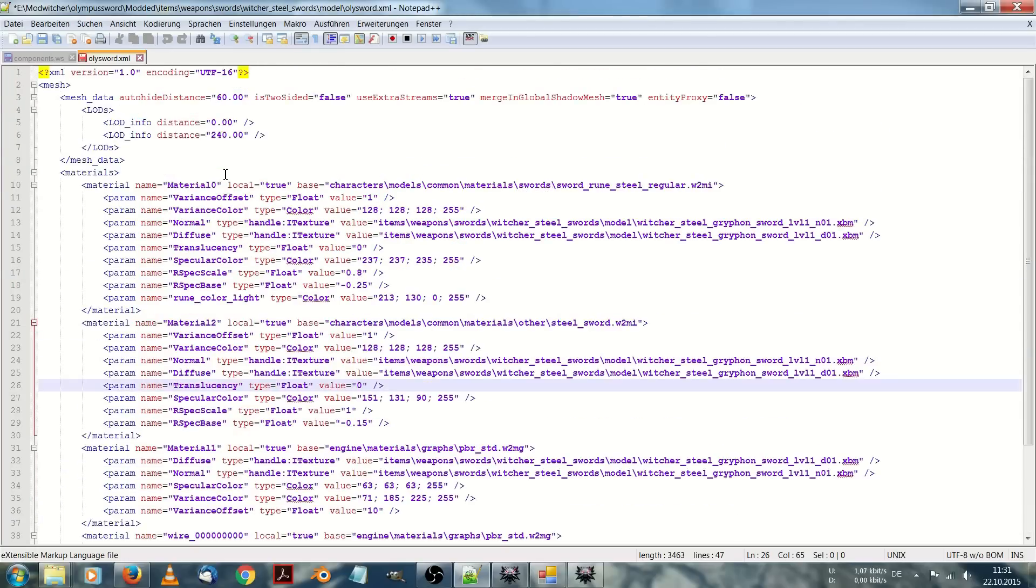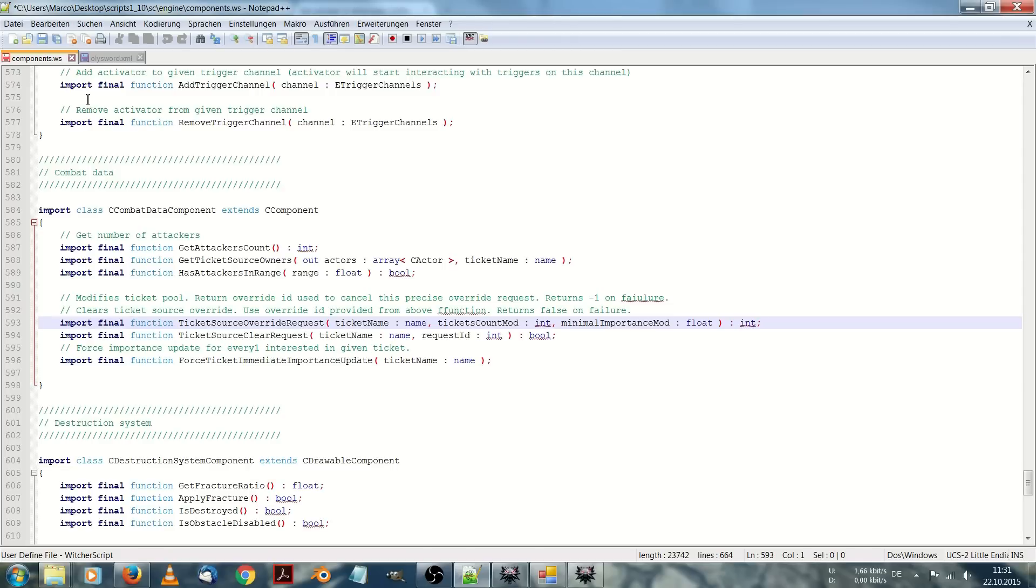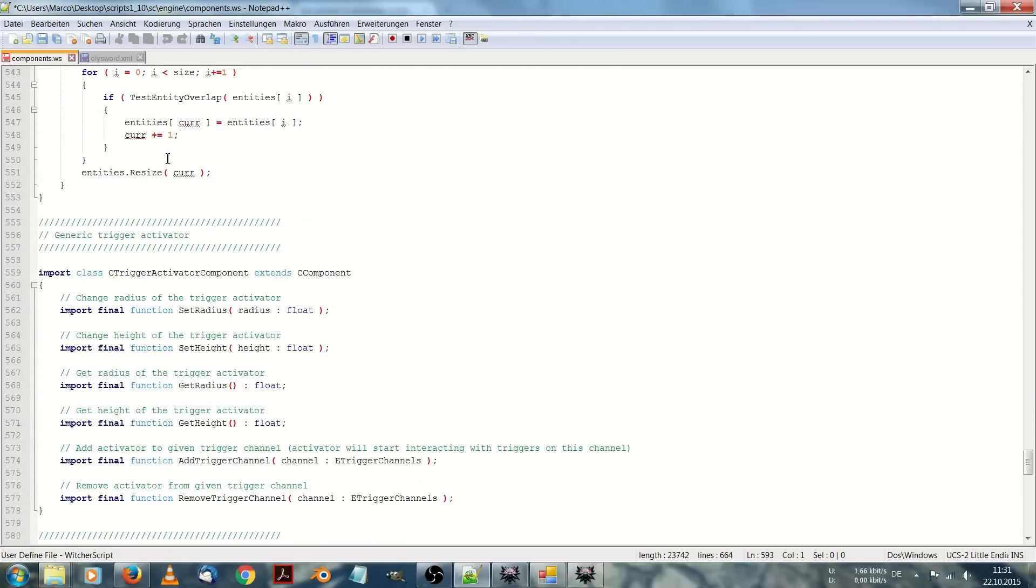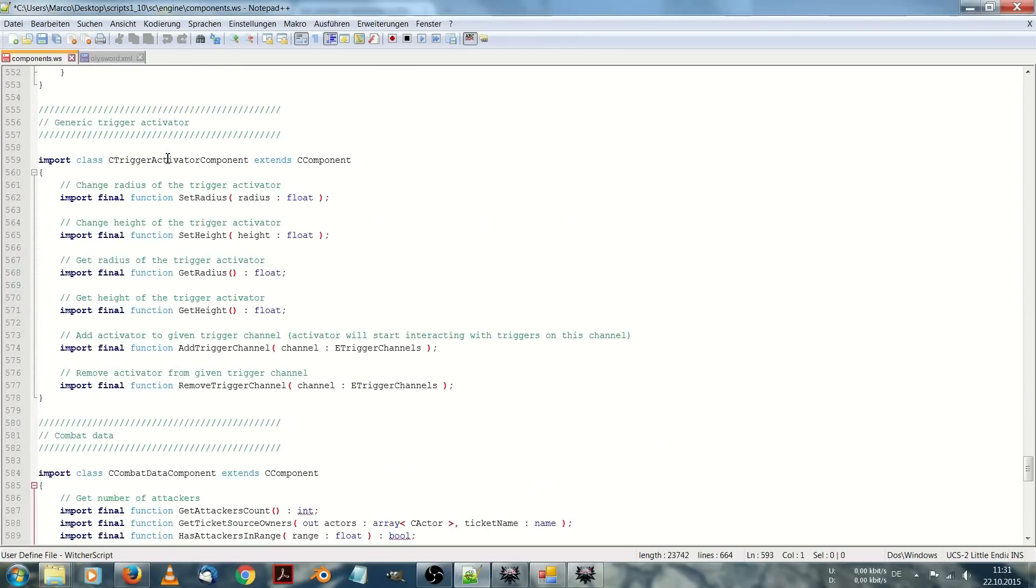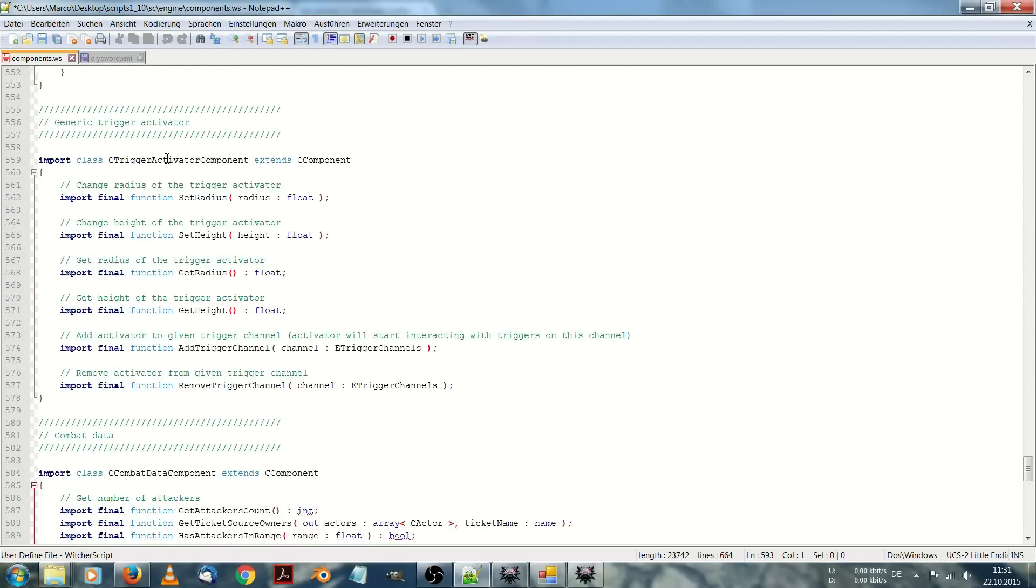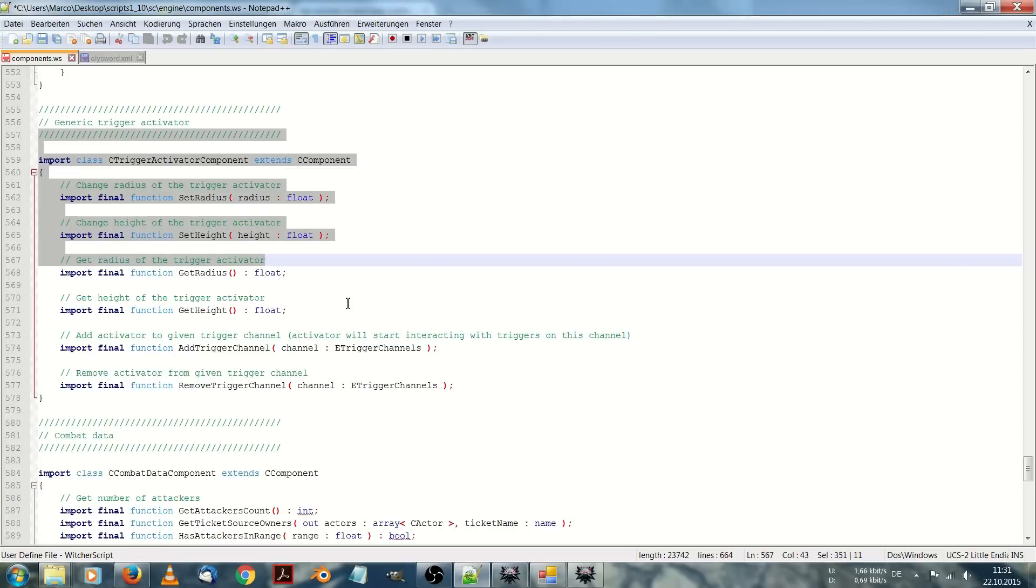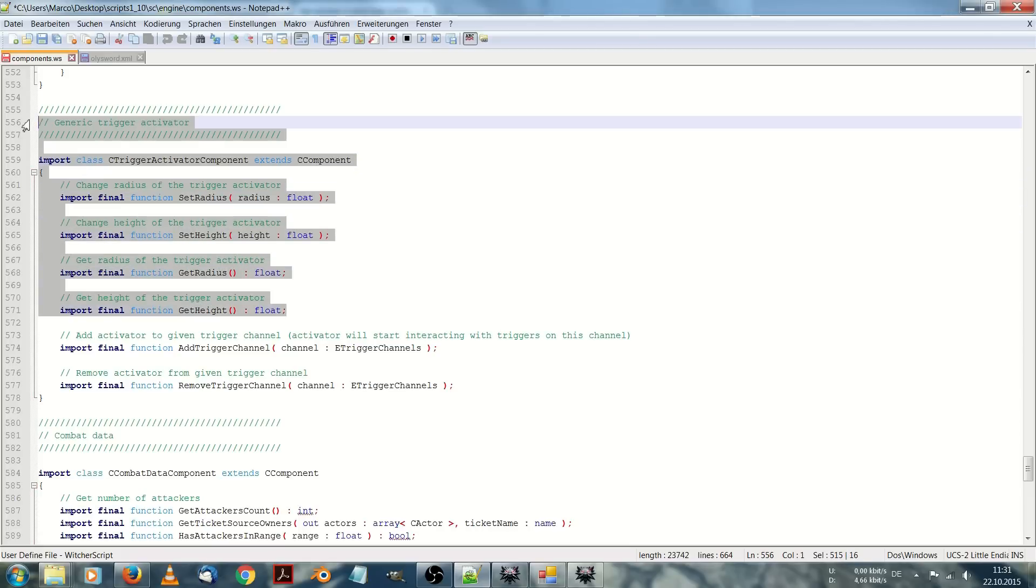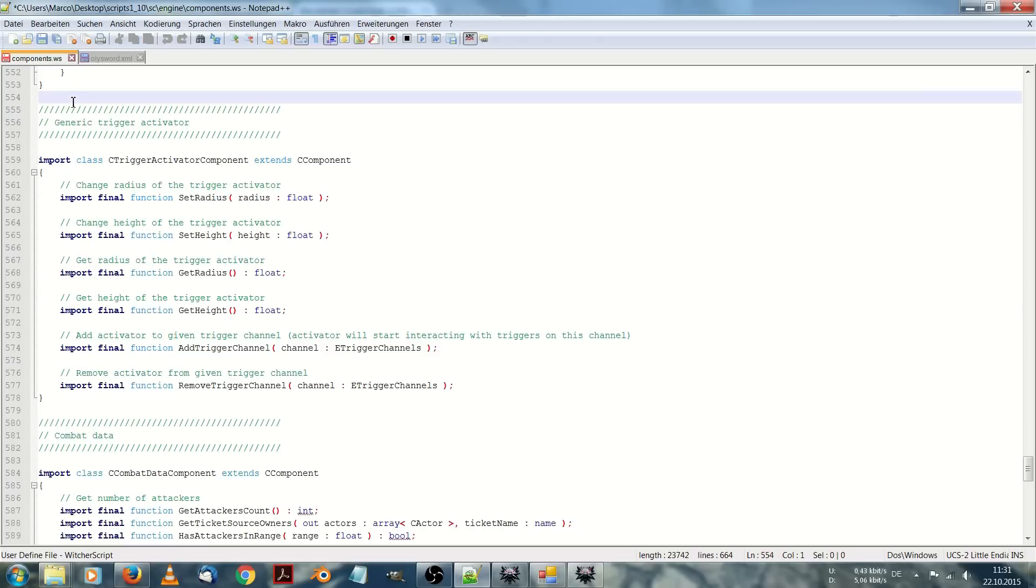With it you can easily edit the Witcher 3 text files like XML or WS files. You also could open these files with just a normal editor, but the color of Notepad++ helps you editing these files.